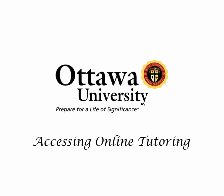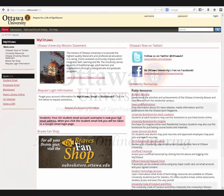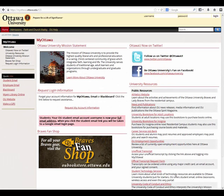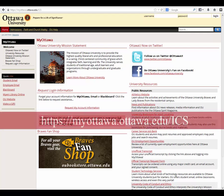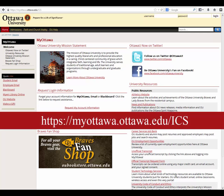Hello, in today's video we are going to demonstrate how to access online tutoring for Ottawa University. Students can reach a tutor online by logging into https://myottawa.ottawa.edu/ICS.